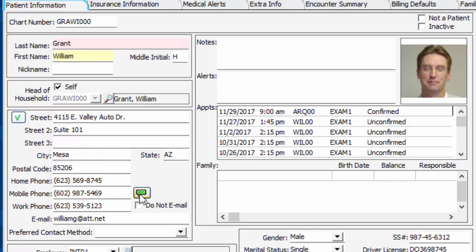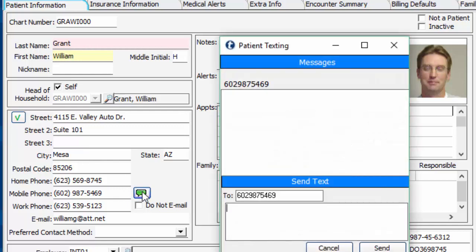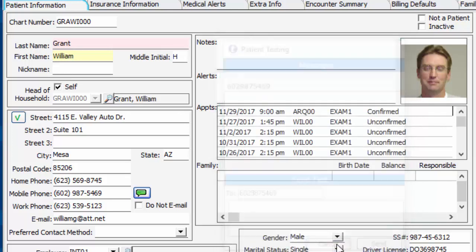The other thing I want to show you here is this texting option. If you do have our texting services — which allows you to send birthday texts and appointment reminder texts — you also have the option to quickly send somebody a text by clicking on the little icon, typing in your message, and hitting Send. Simple as that.